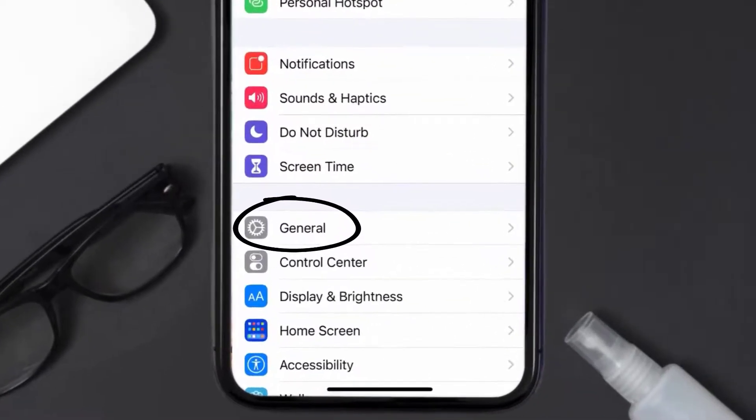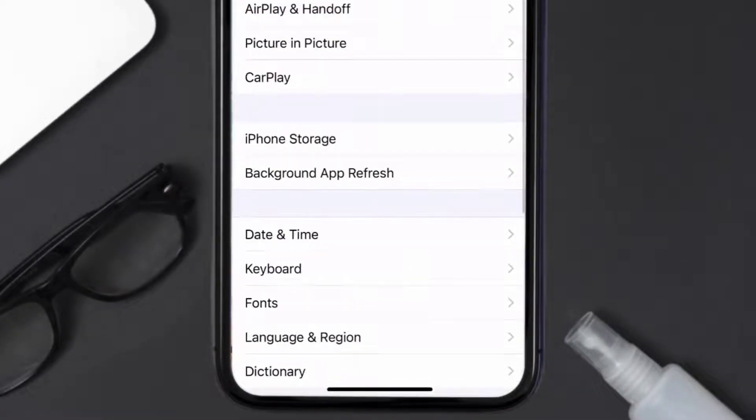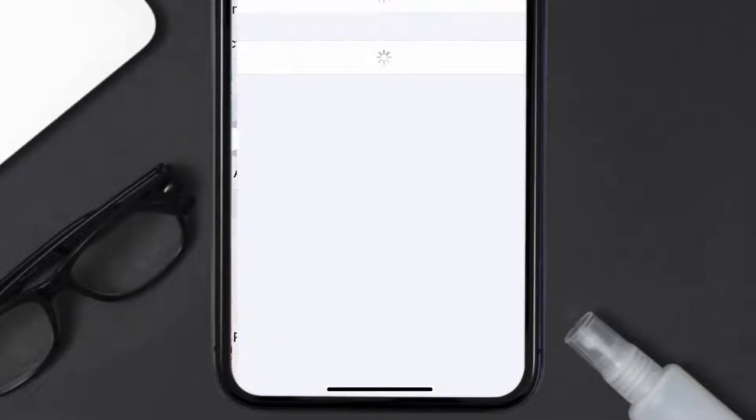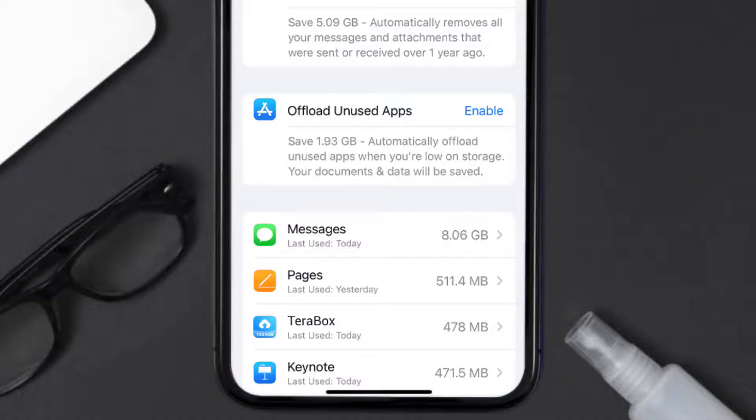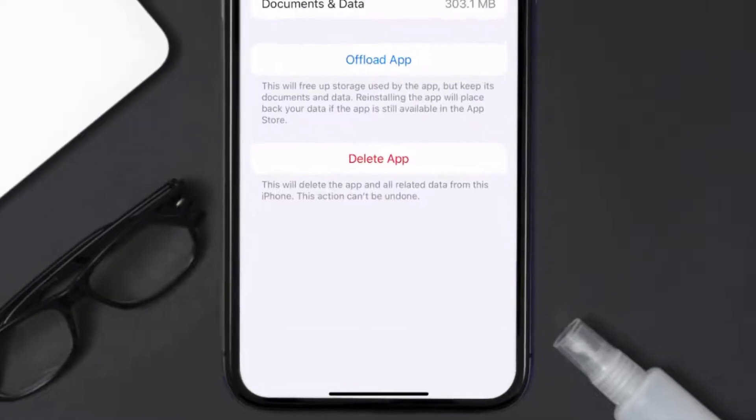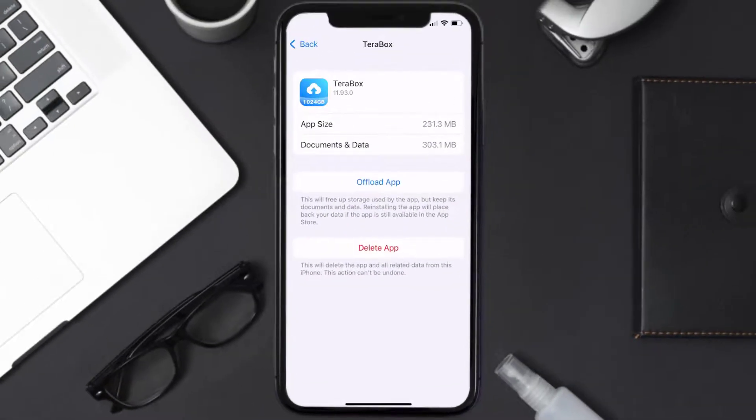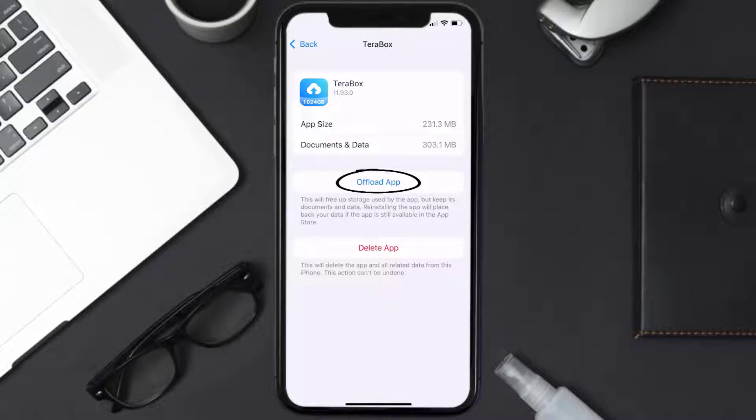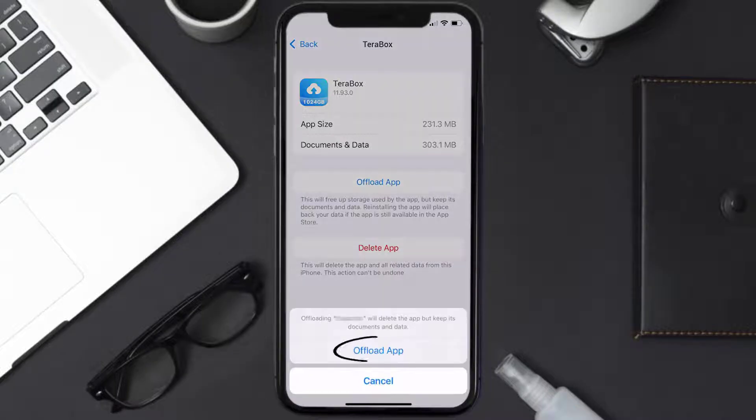Then tap on iPhone Storage. From here, search for the Terabox mobile app and then tap on it. Once you're on this screen, you need to tap on Offload App. Tap again to confirm.